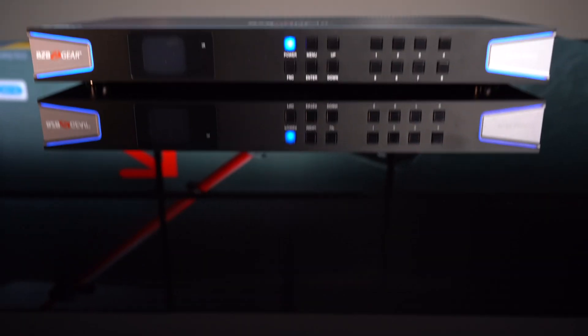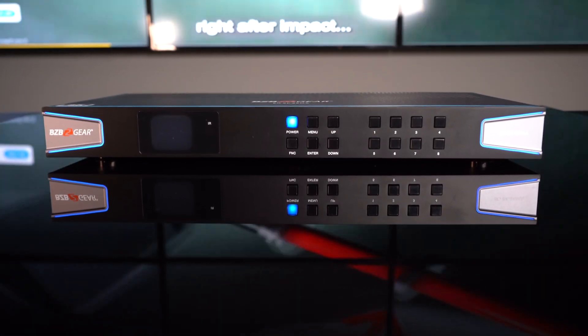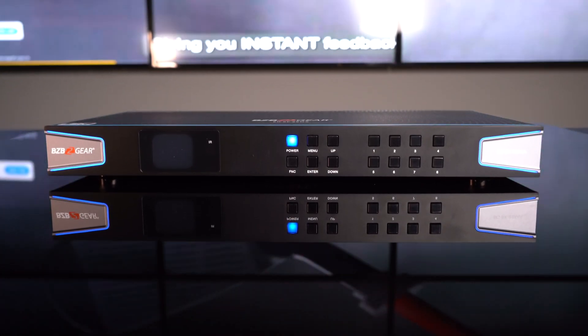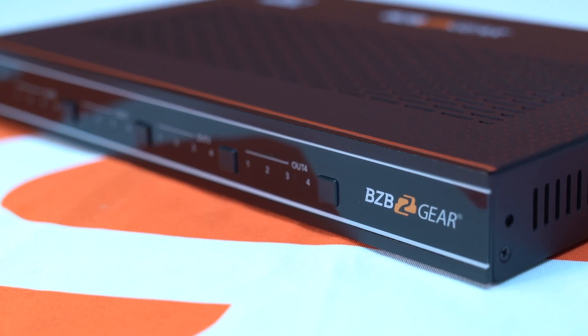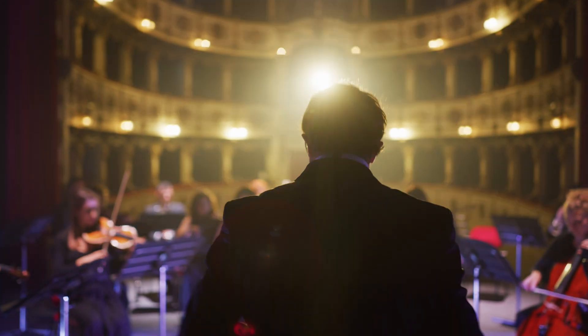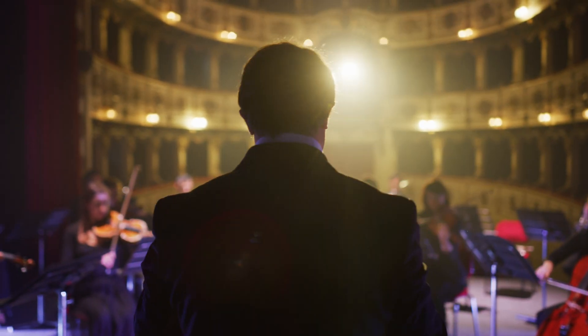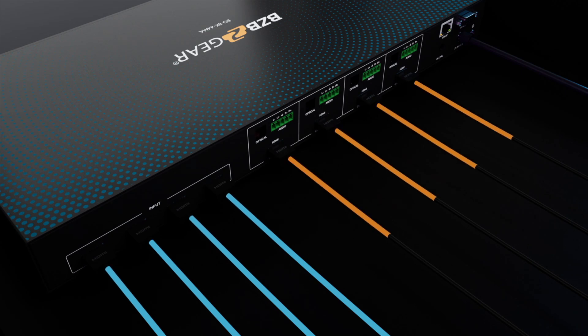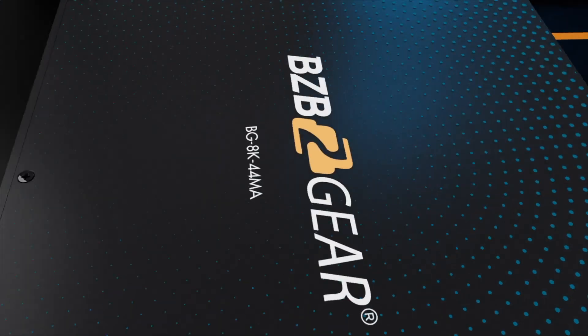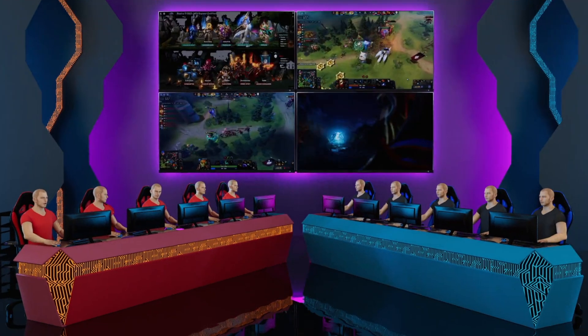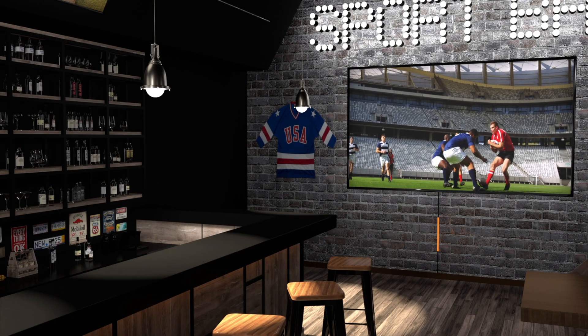In the dynamic world of audio and video technology, managing multiple inputs and outputs efficiently is crucial. That's where the seamless matrix switcher comes into play. Think of a seamless matrix switcher as the maestro of a symphony orchestra, directing multiple audio and video sources with precision to create a harmonious output on various displays.